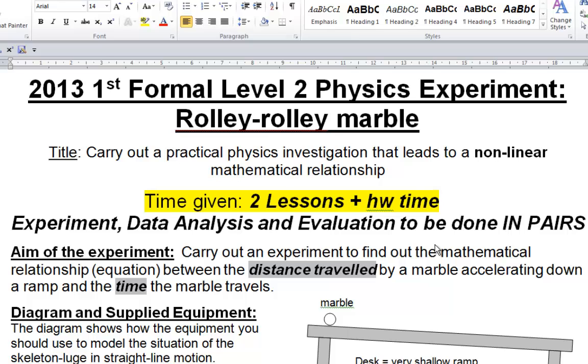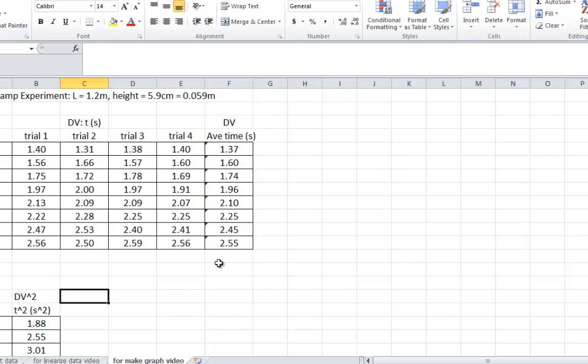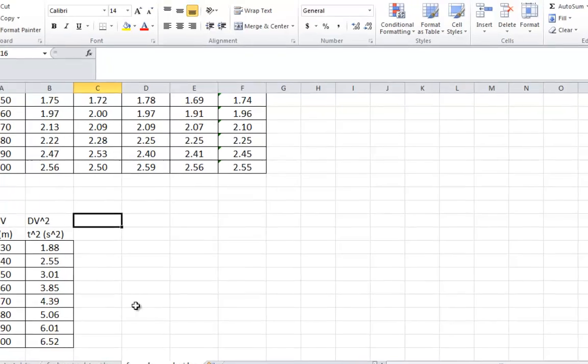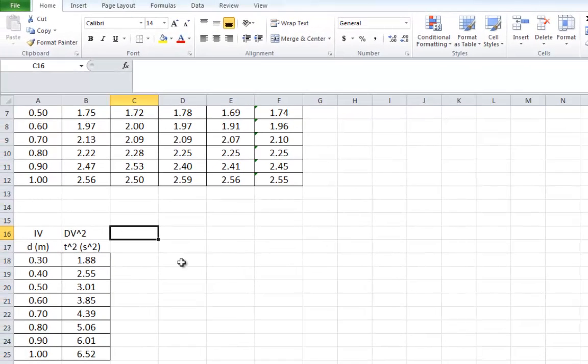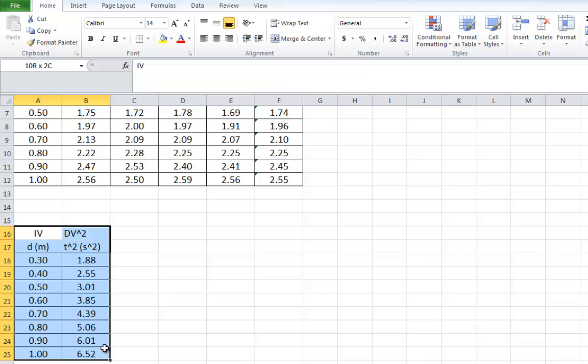Alrighty, this is a video to explain how to make a graph for this experiment. What we've already done in the previous video is explain how to get linearized or transformed data. Now, here's our data down here. What we need to do is turn this into a graph.